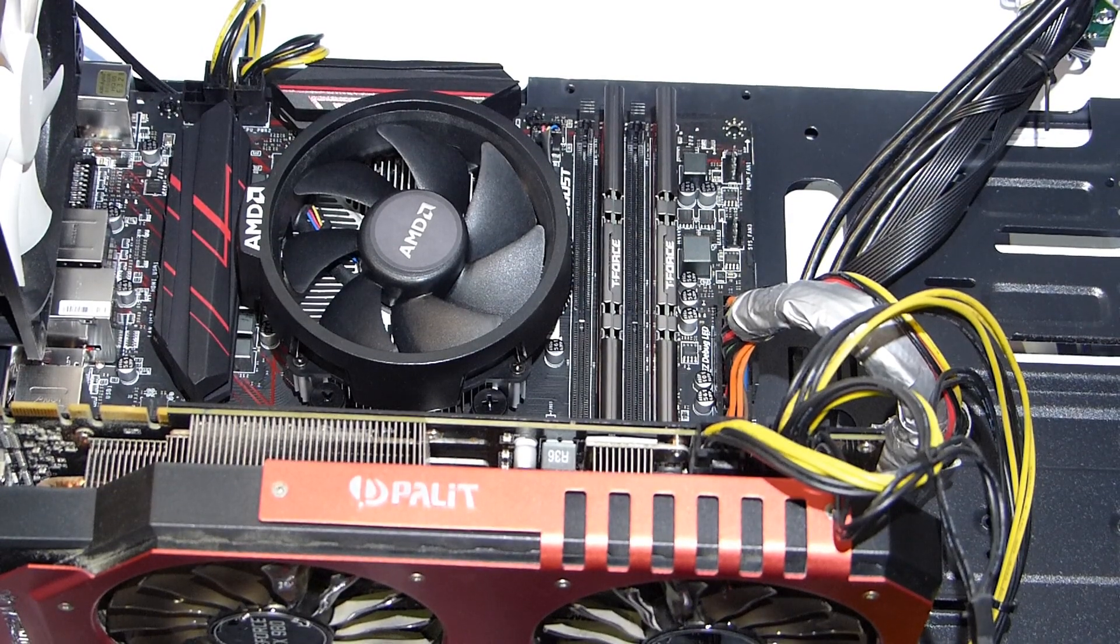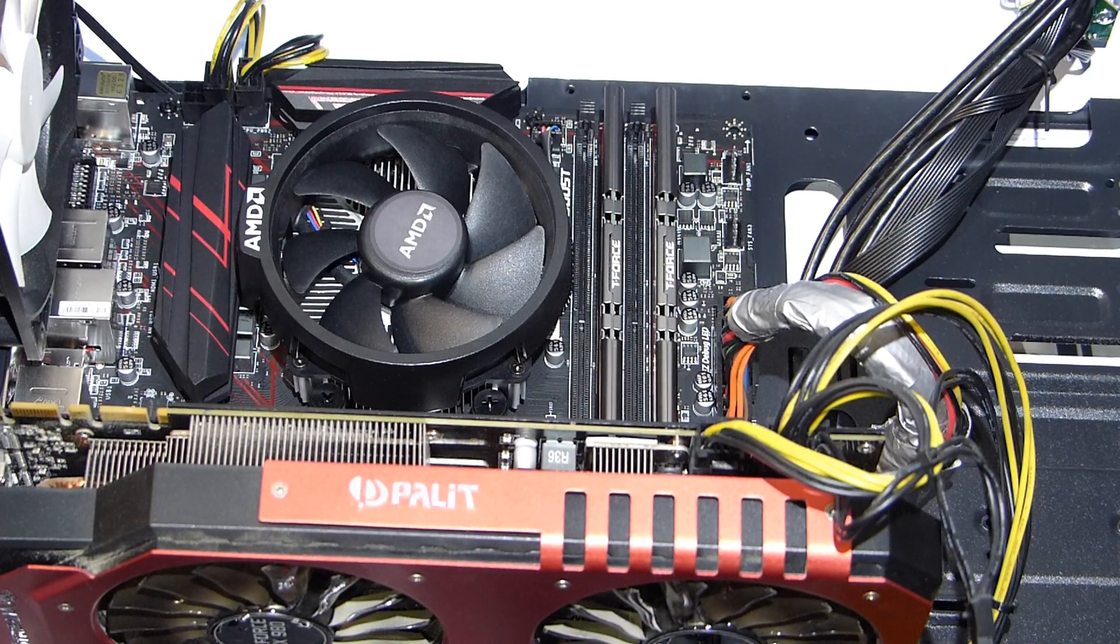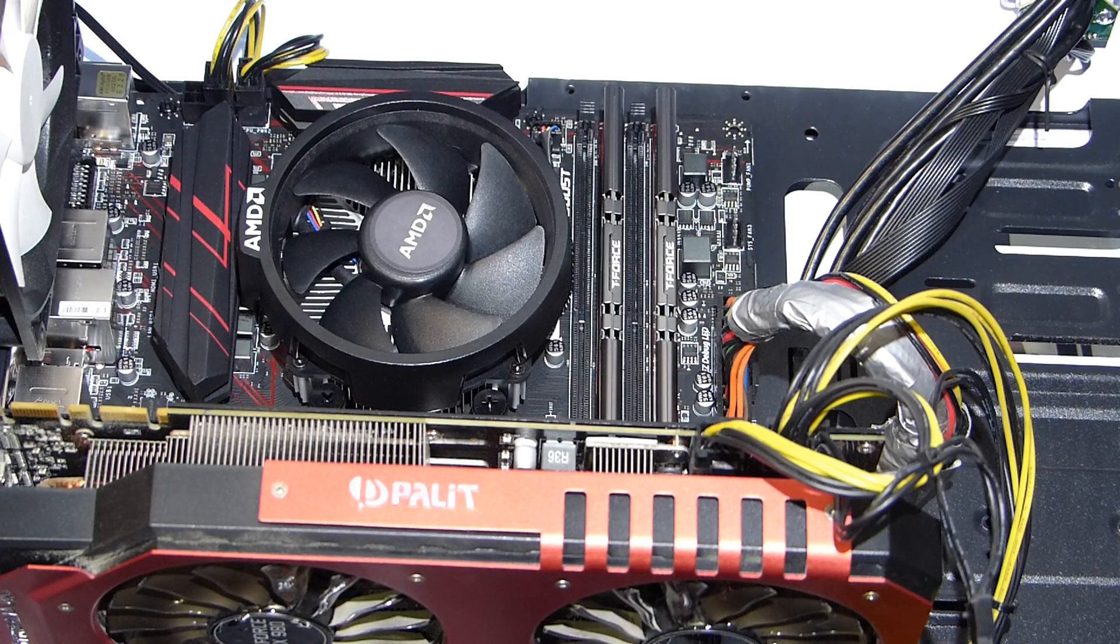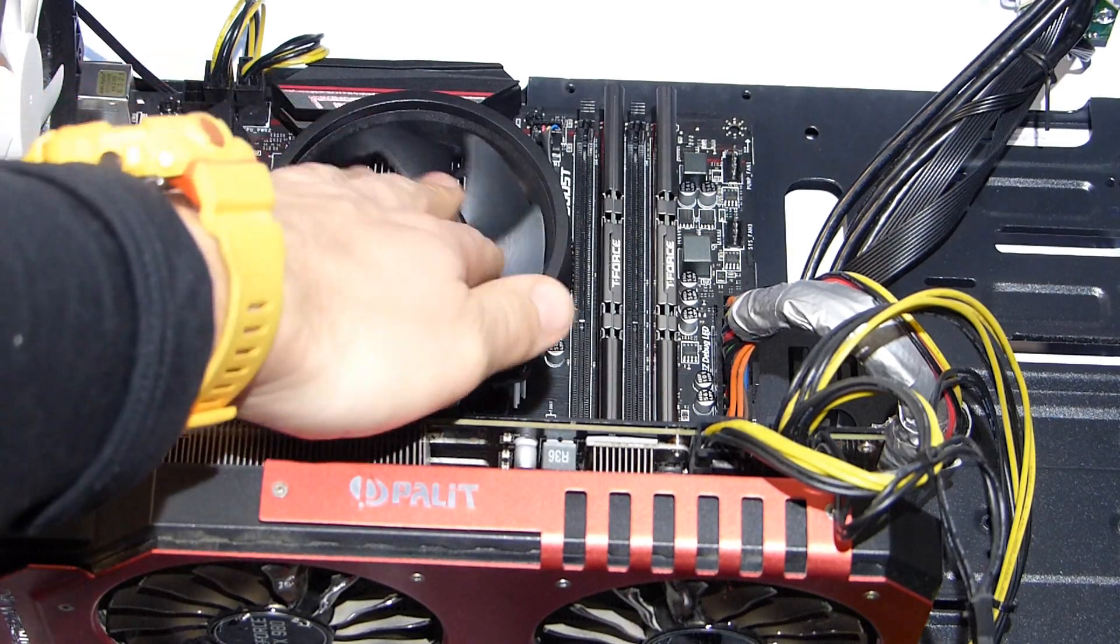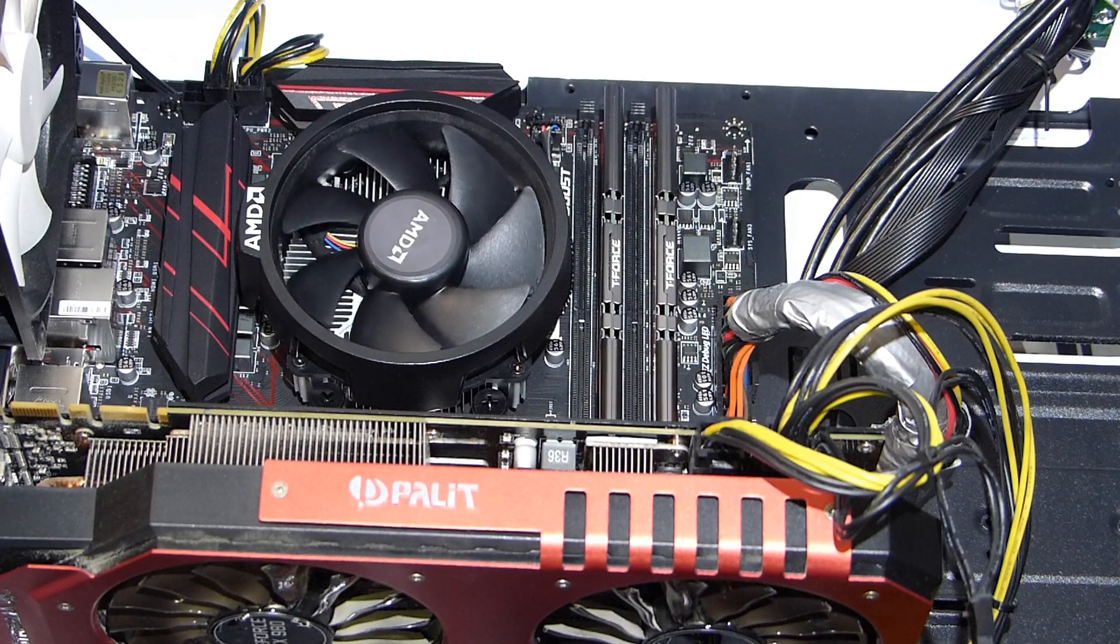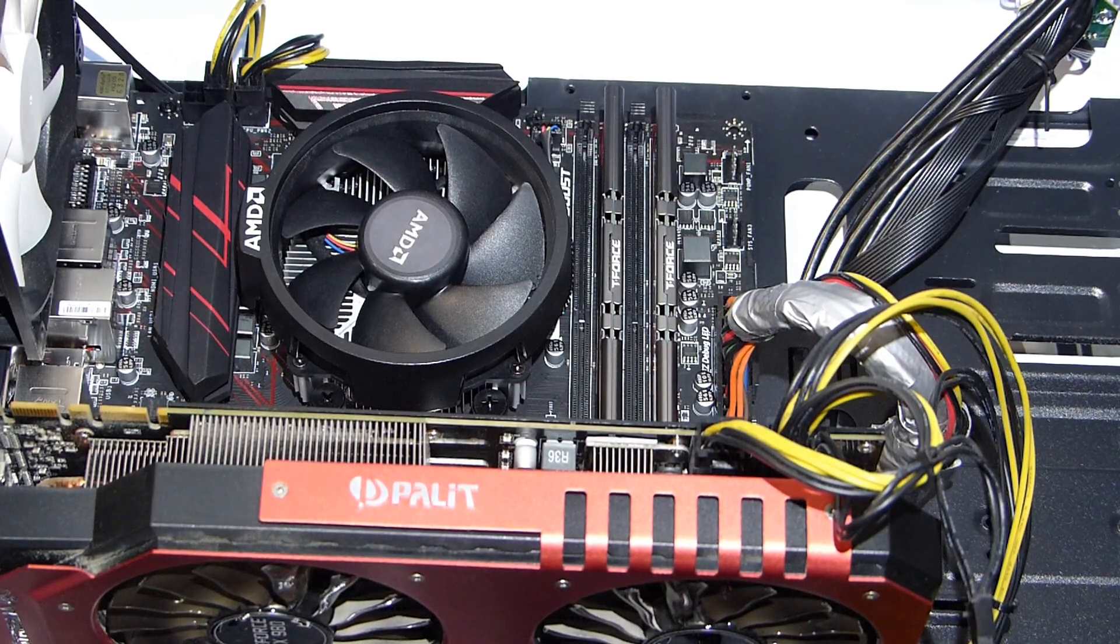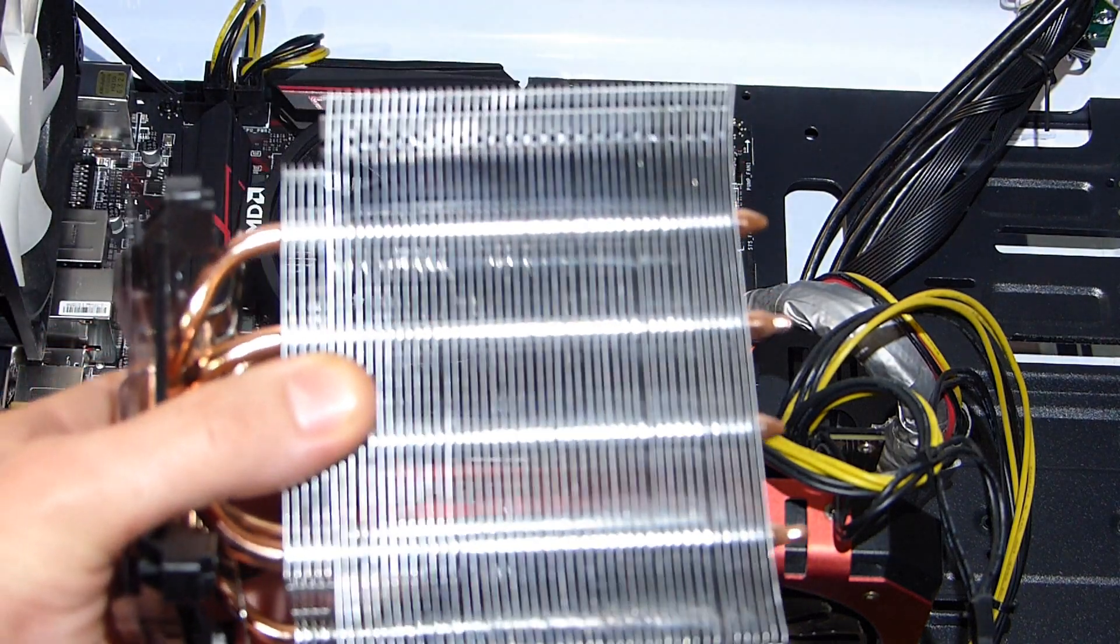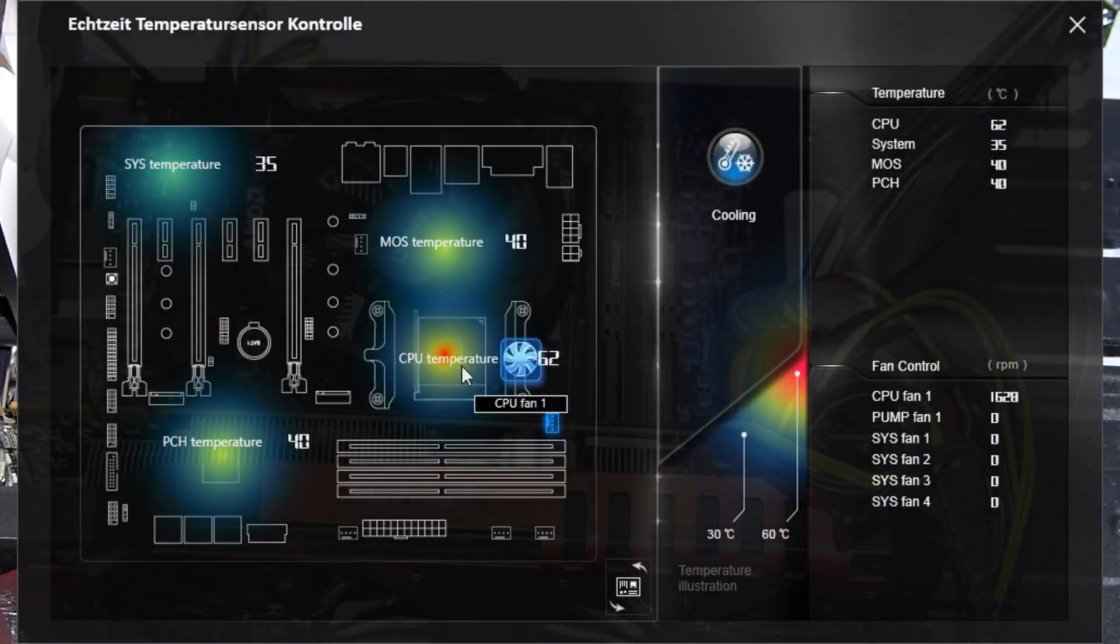So this is my new Ryzen 3600 system with 32 gigabytes of RAM and the AMD stock cooler, which doesn't look so bad at first, but it surely can't compete with this hunky-chunky.